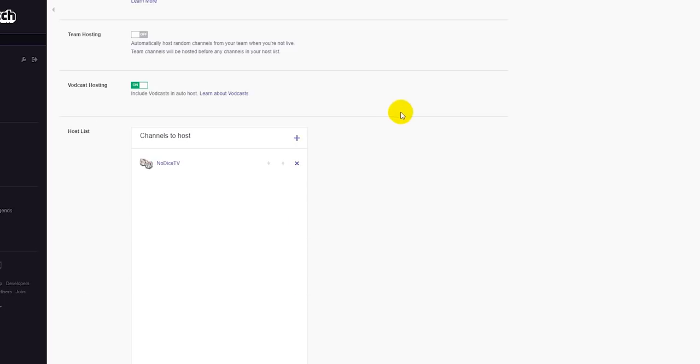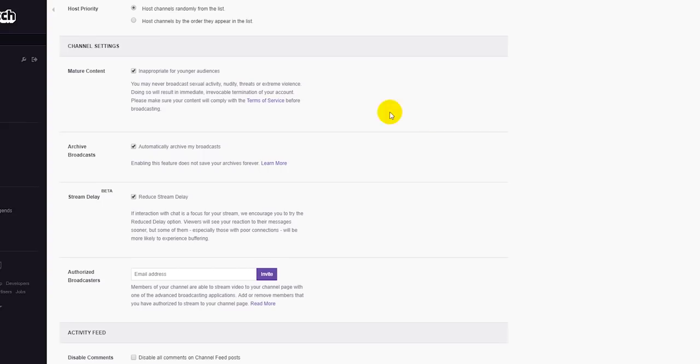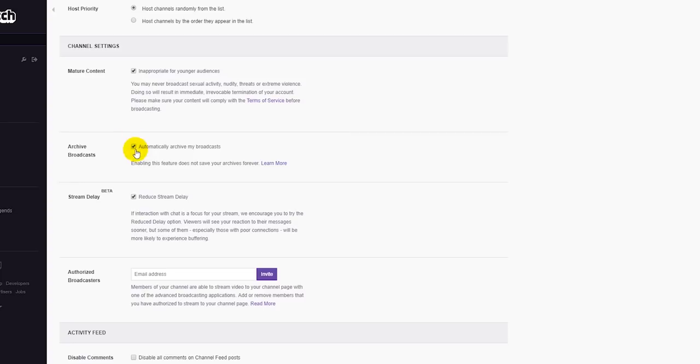Then what you're going to do once you're there is you're going to scroll down just a bit underneath your hosting and into your channel settings section. It's going to say mature content, archive broadcasts, stream delay. Go back, archive broadcasts, make sure that is checked off with a little check in that box.